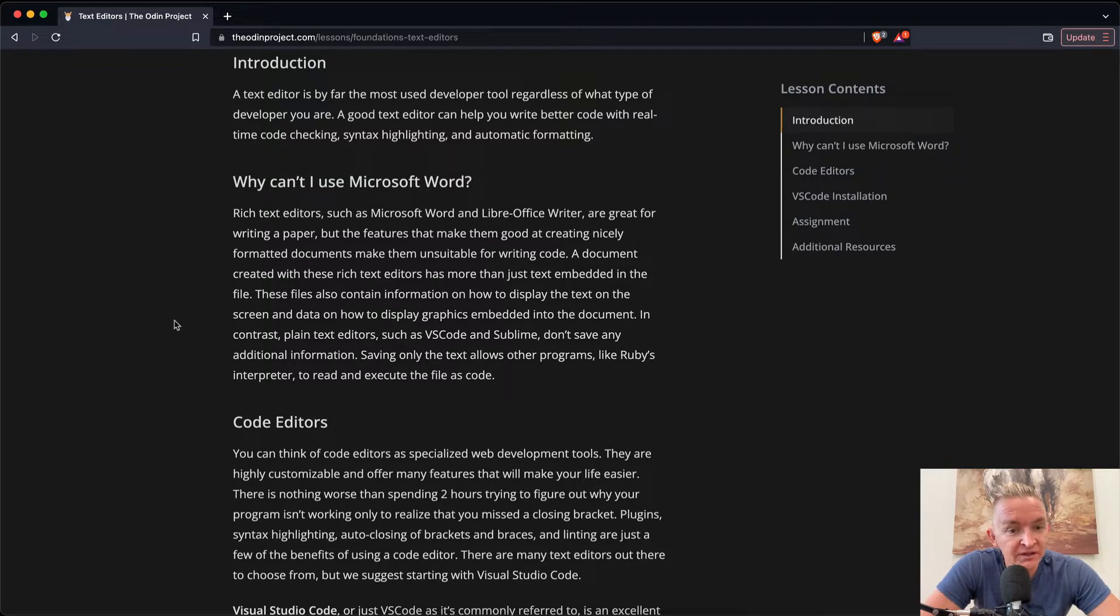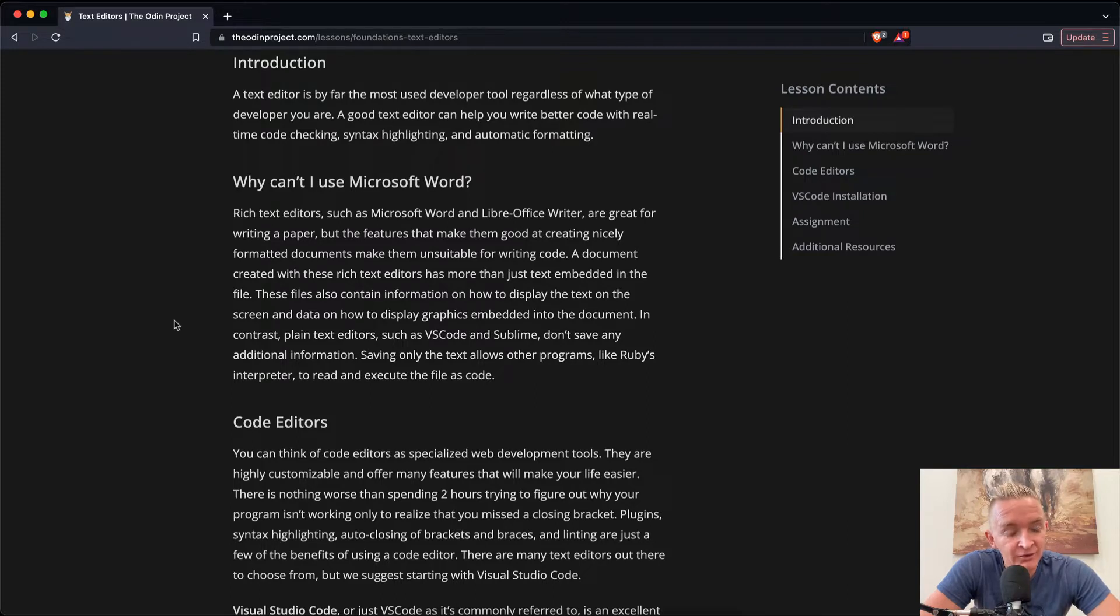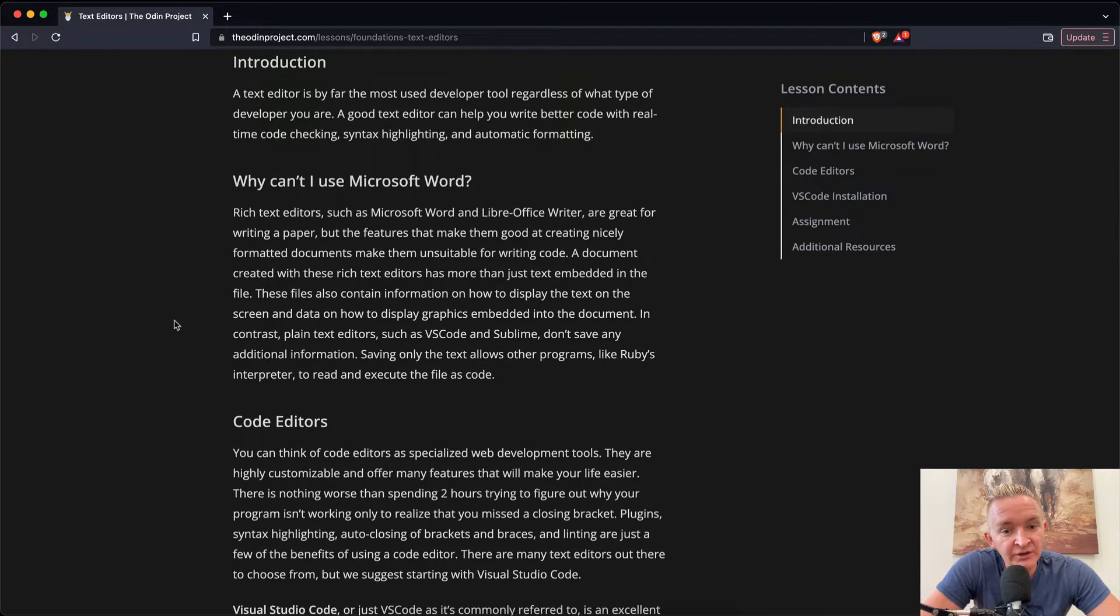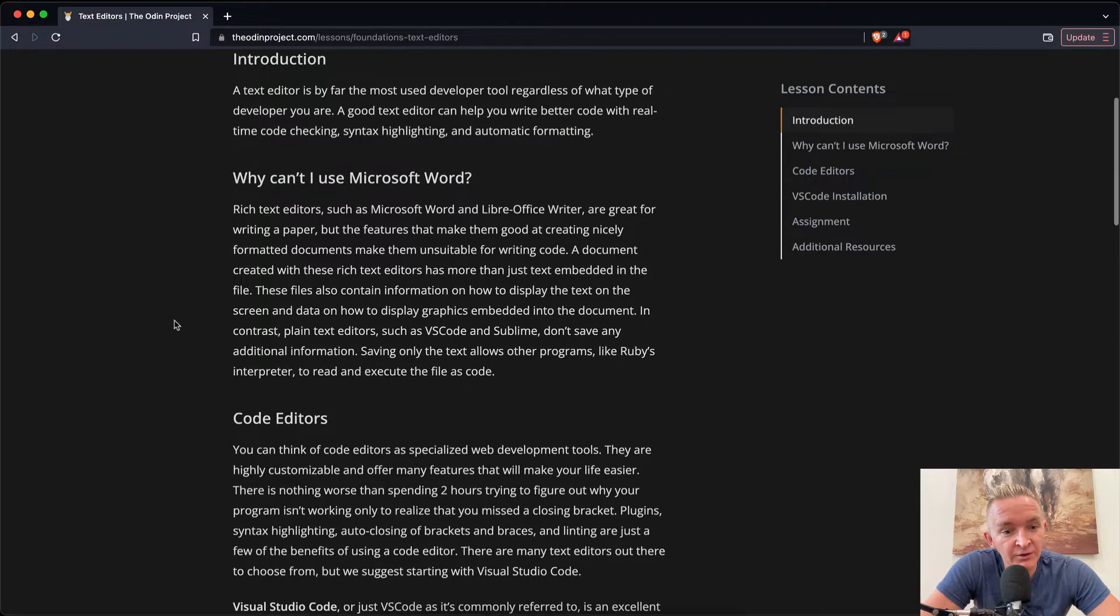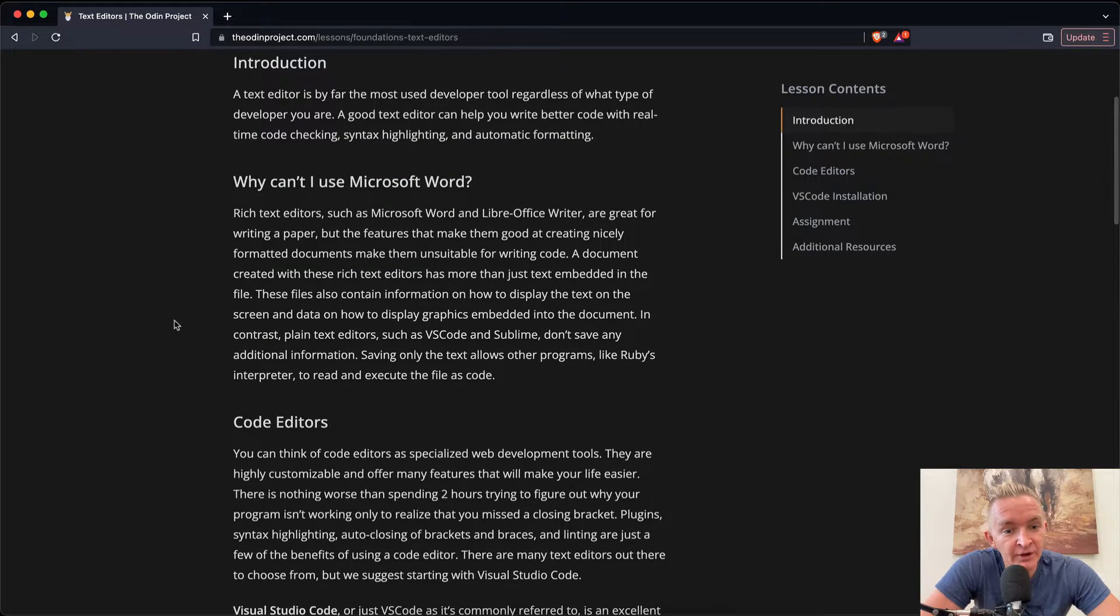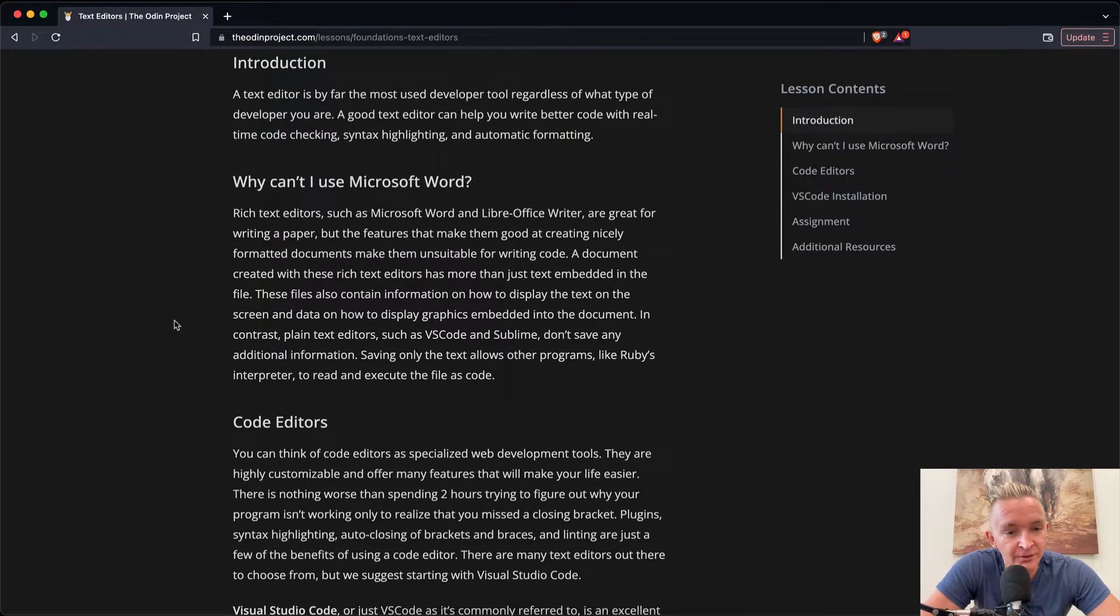In contrast, plain text editors such as VS Code and Sublime don't have any additional information. Saving only text allows other programs like Ruby's interpreter to read and execute the file as code.